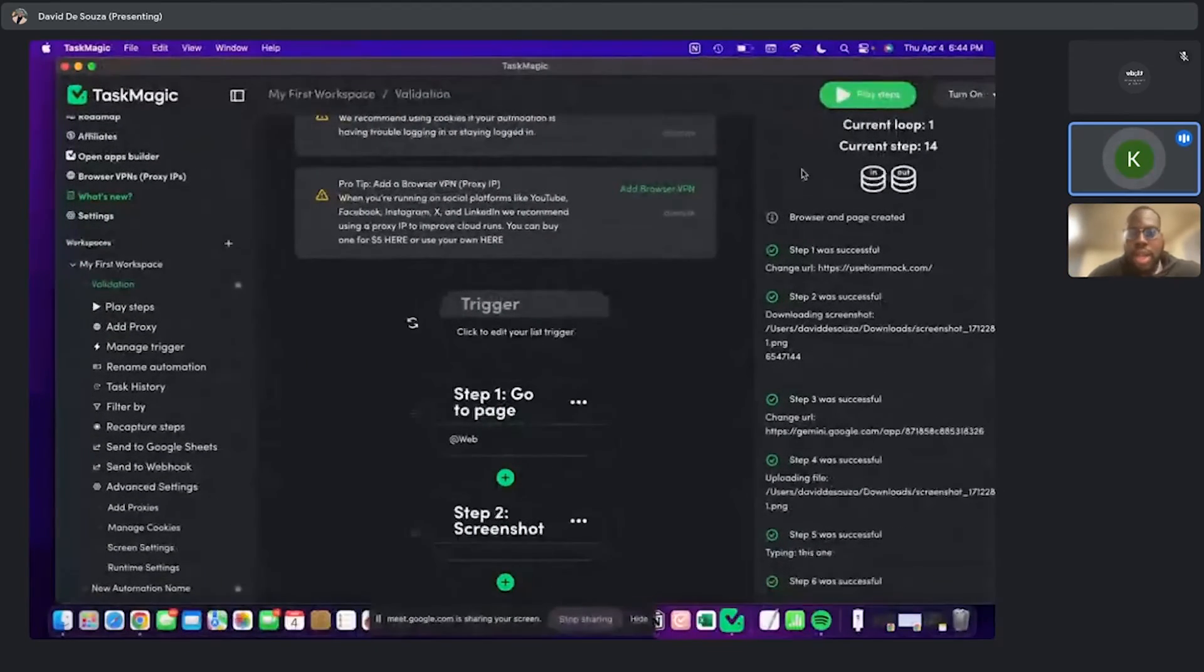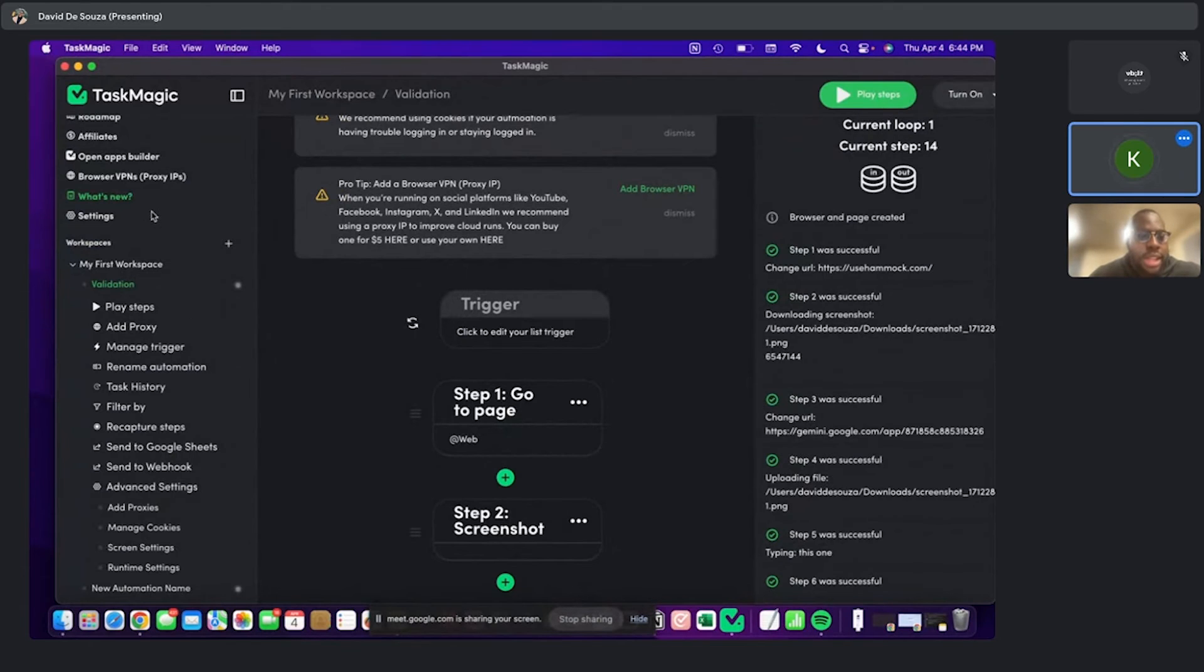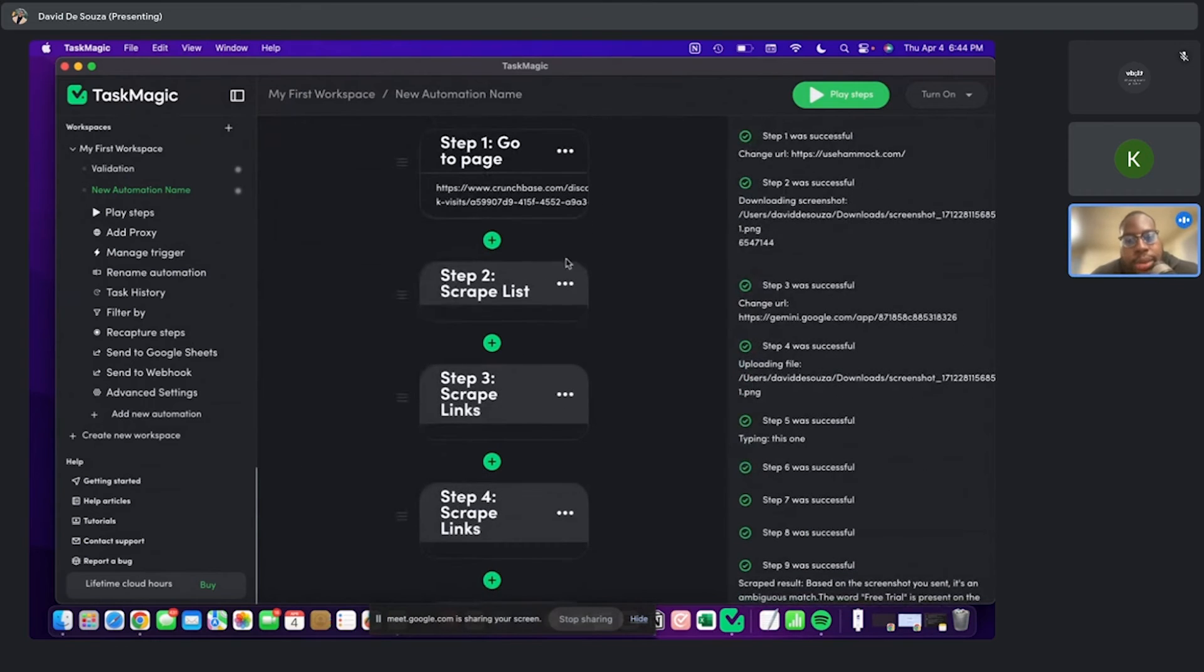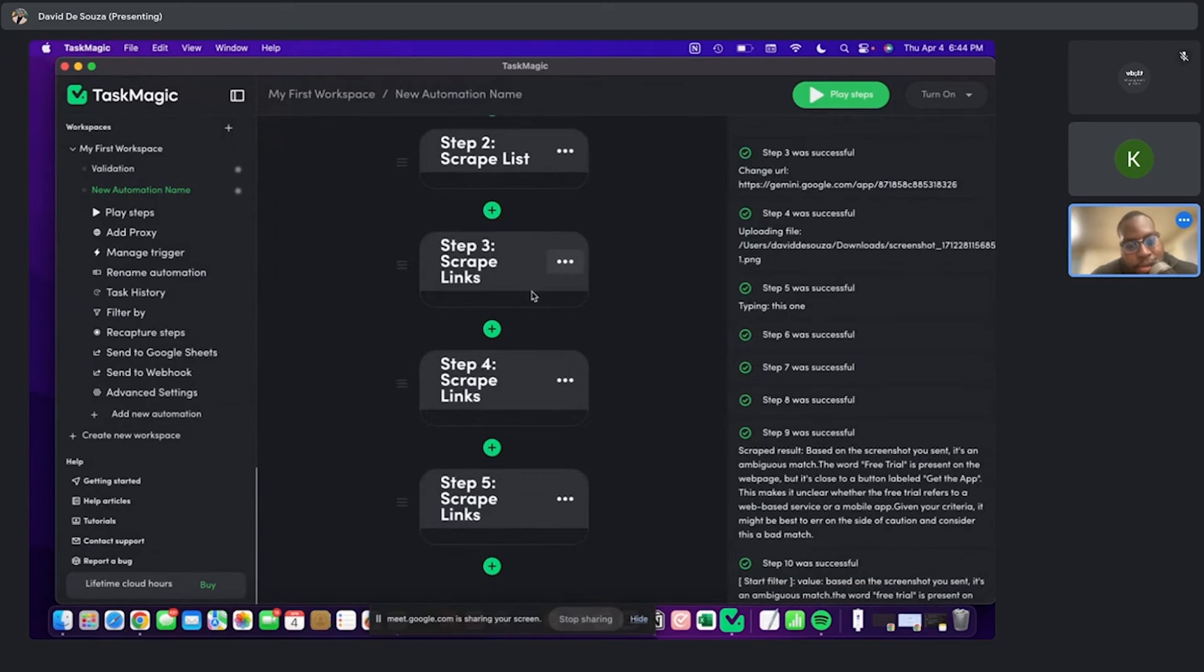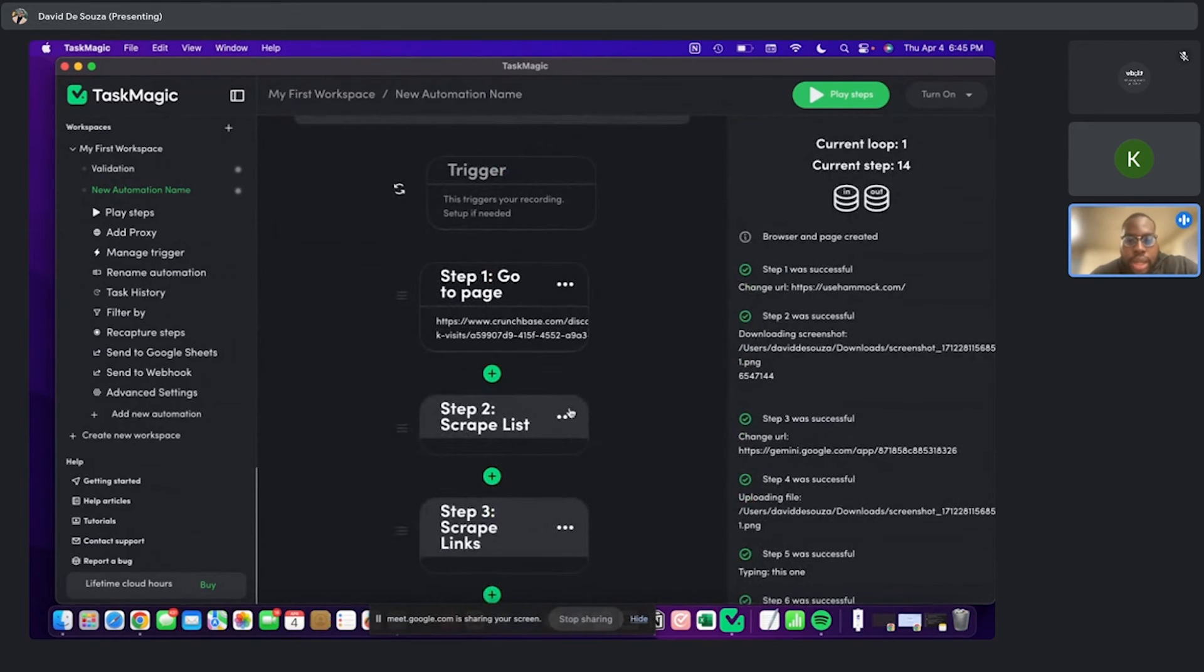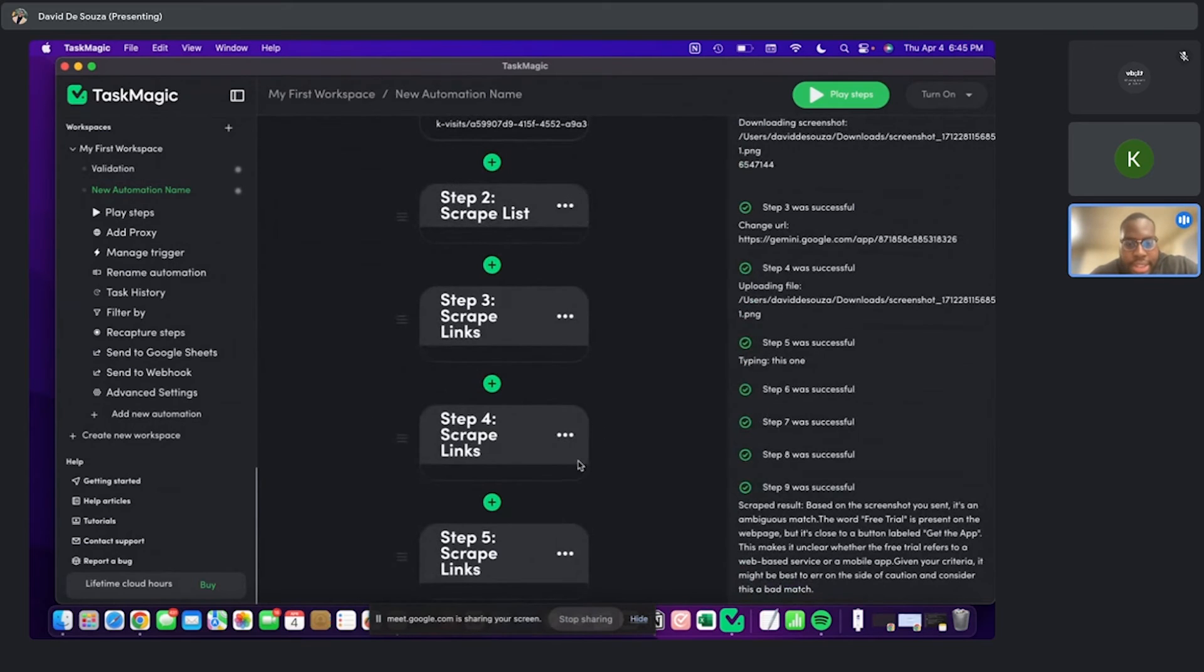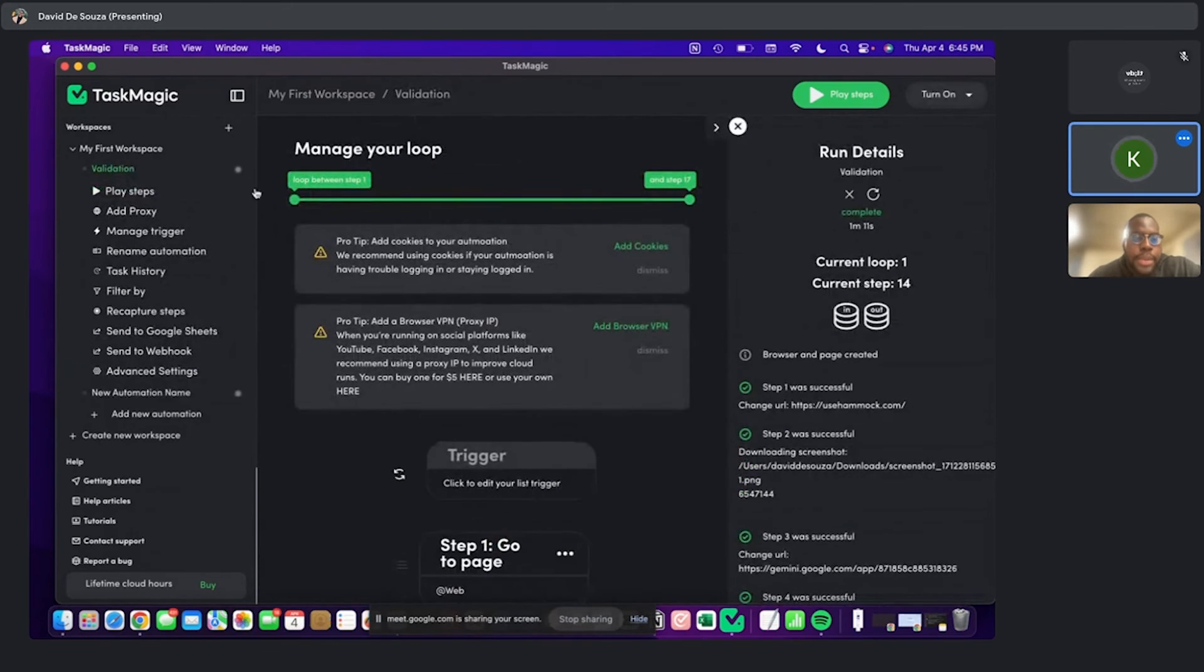So there were two different automations I think you had made, right? One of them was scraping Crunchbase. So with this one, I would go to the page and then I would scrape the list. Then I would scrape the links. So this one basically runs through and copies everything and pastes it in a Google Sheets. And then this one is the one that you have that goes over all of those? Yes.